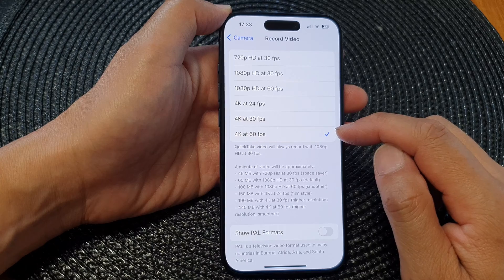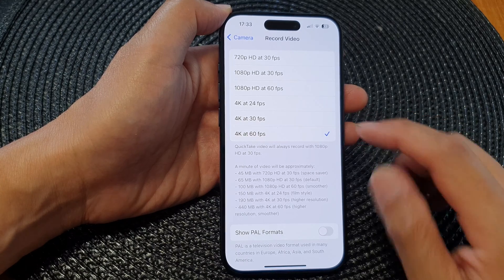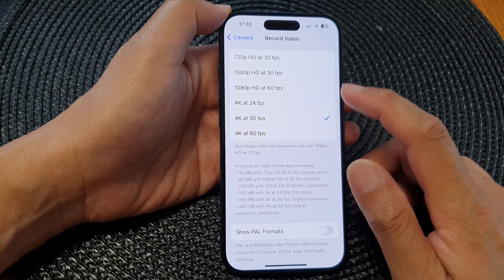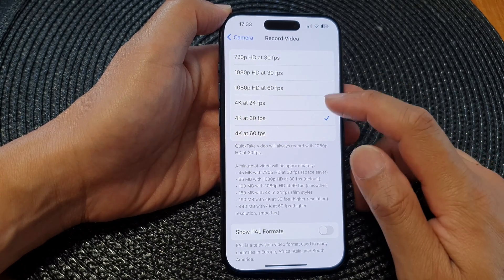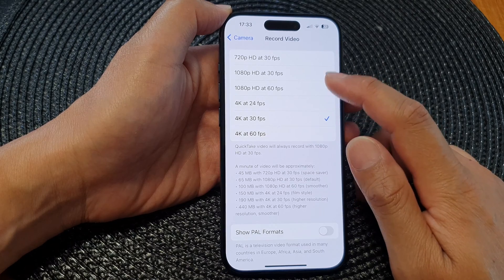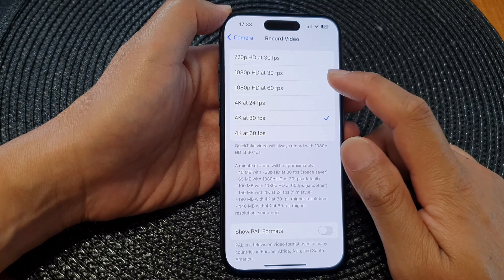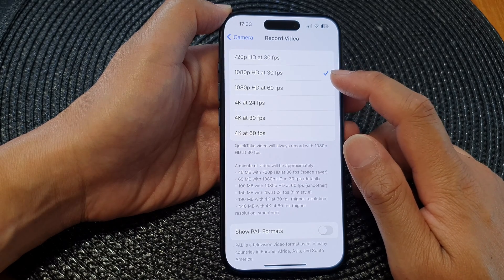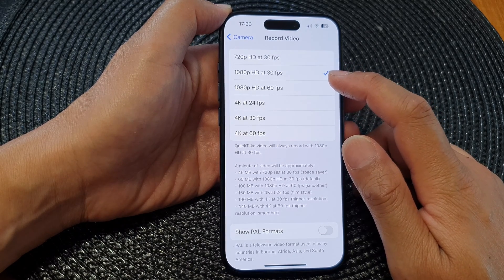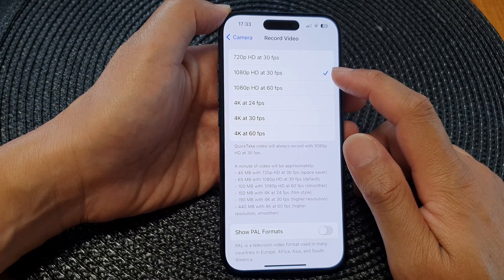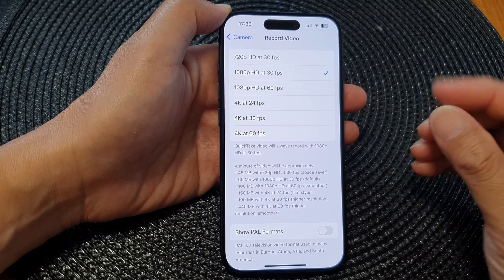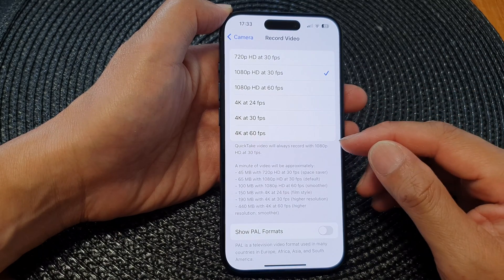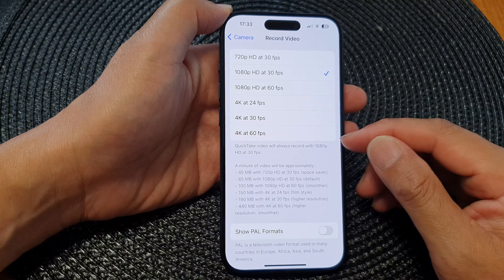If your device does not have a very high storage capacity, I would highly recommend you go as low as possible. If you select 1080p, that will give you an HD resolution without having to use up too much storage space.